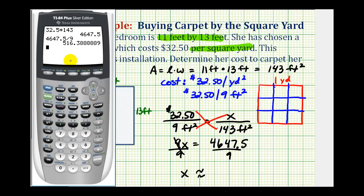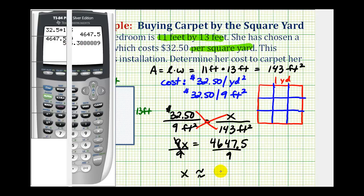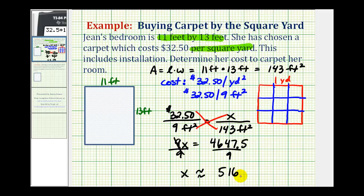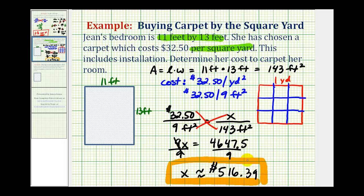If we round to the nearest cent, this would be $516.39. Now there is one more thing I'd like to mention. When solving it this way, we are assuming the company is willing to sell a fraction of a square yard. If they weren't, they would actually have to convert the area of 143 square feet to square yards, round up to the nearest square yard, and then multiply by $32.50. But this is the approach we want to take when solving the problem from class. I hope you found this helpful.